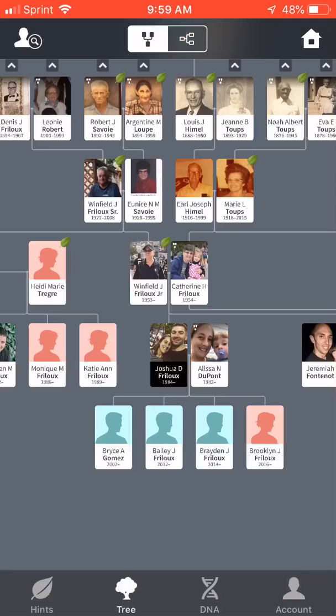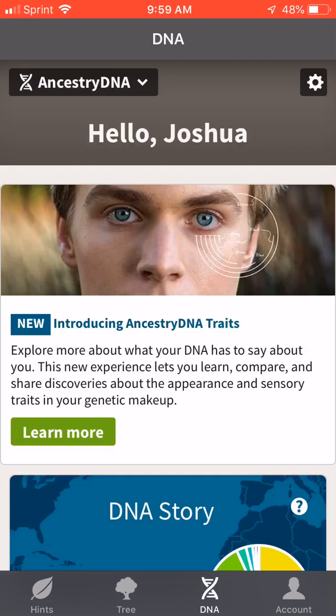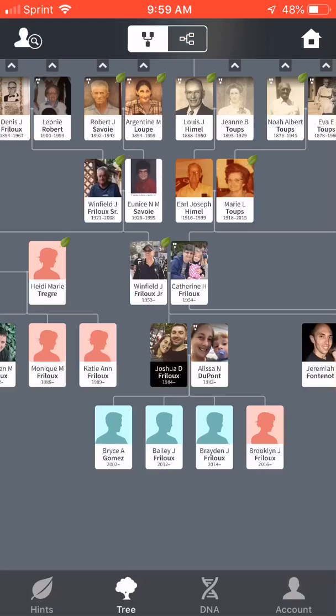So that's pretty much it — that's all I wanted to show y'all. If you're thinking about an ancestry.com membership, or even if you have one and you've never utilized the app, this is what you can do with it. It's pretty cool — you can sit around on your phone and do a little bit of research. Alright guys, talk to y'all later.